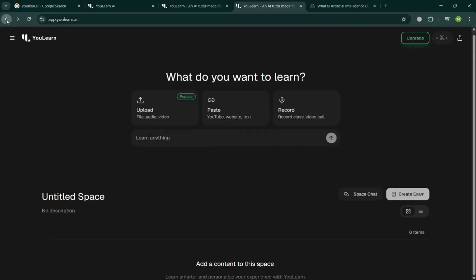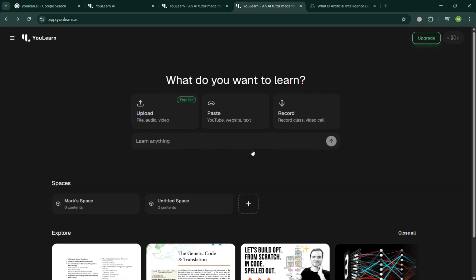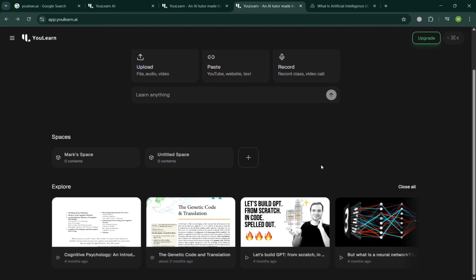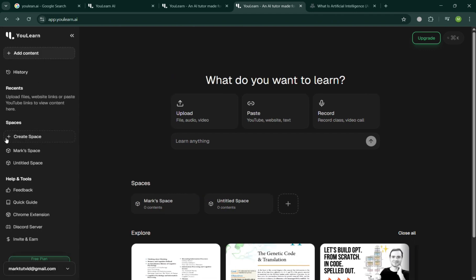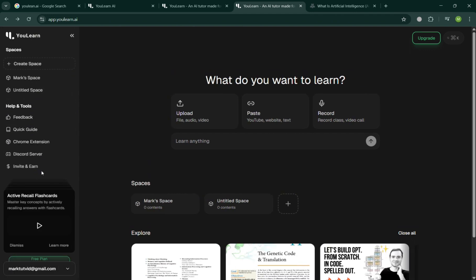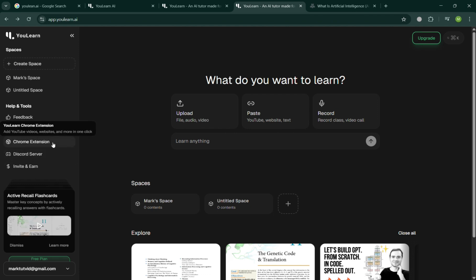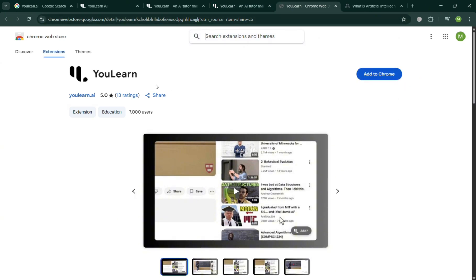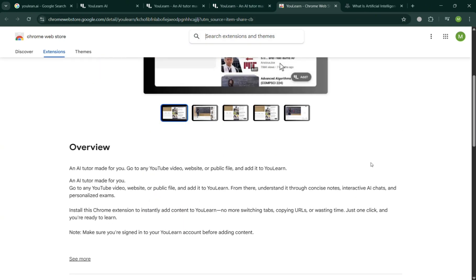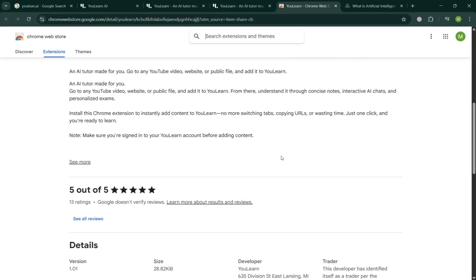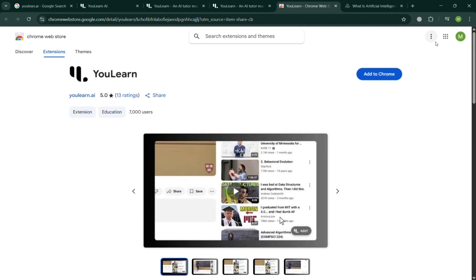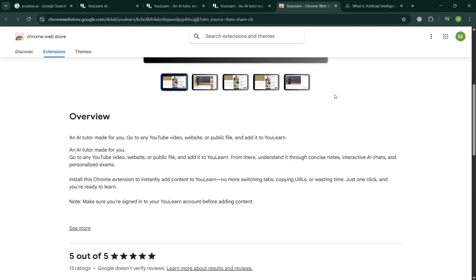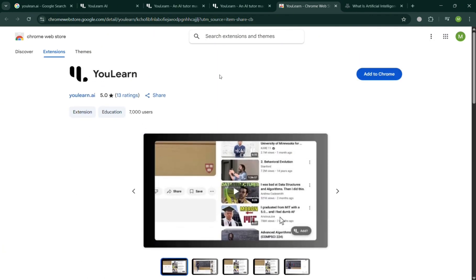Alternatively, you could also click the left side panel, the three lines, in which by clicking on it you should be able to see some other sub-options to choose from. We have here the Create Space and the Help and Tools section. You can click the Chrome extension, and by clicking on it you'll be directed to the Chrome Web Store where you can add this uLearn app to your extension, so you can simply pin it on the top right corner and use it directly.